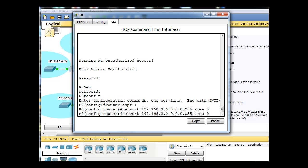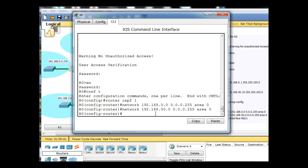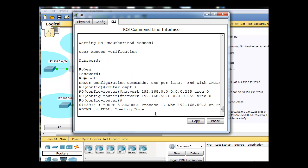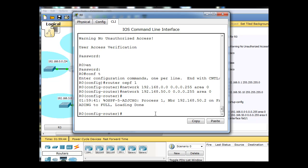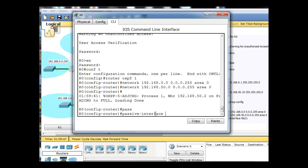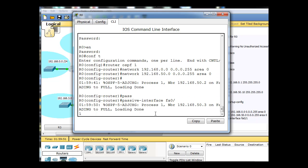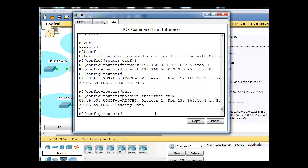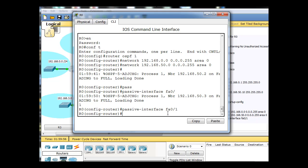I'll just do an up arrow and add the 50 network. I'm also going to do a passive interface for the interface going out to the local area network. That command is passive interface FA0/1.